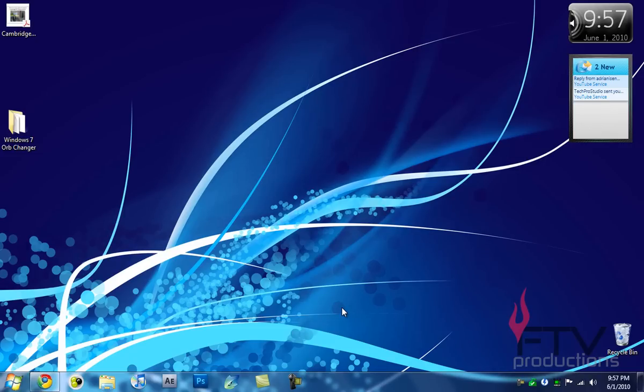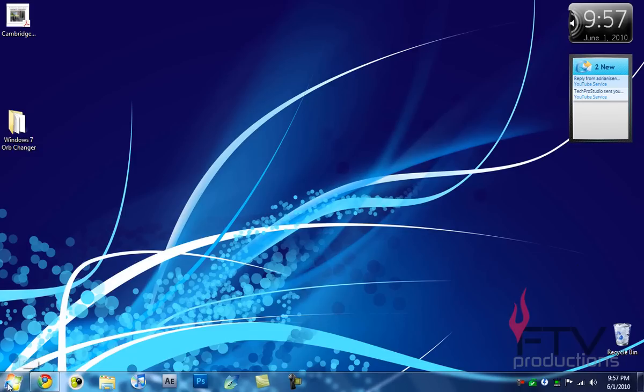Hello YouTube, this is FTV here for FTV Productions, and today I'm back with another tutorial. In this tutorial I'm going to show you how you can change your Windows 7 orb. The original one is something different from the one you see here. Now I know this may be popular and made by quite some people, but it was requested from me so I'm making it.